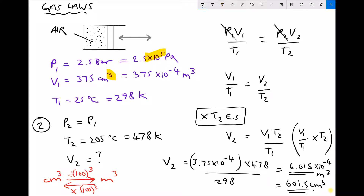So we heated the gas from 25 degrees C to 205 degrees C at constant pressure and the volume increased from 375 cm³ to approximately 601.5 cm³. It's really important to use temperatures in Kelvin — if we had used degrees C in the equation we would get a completely wrong answer. We must work in Kelvin throughout.